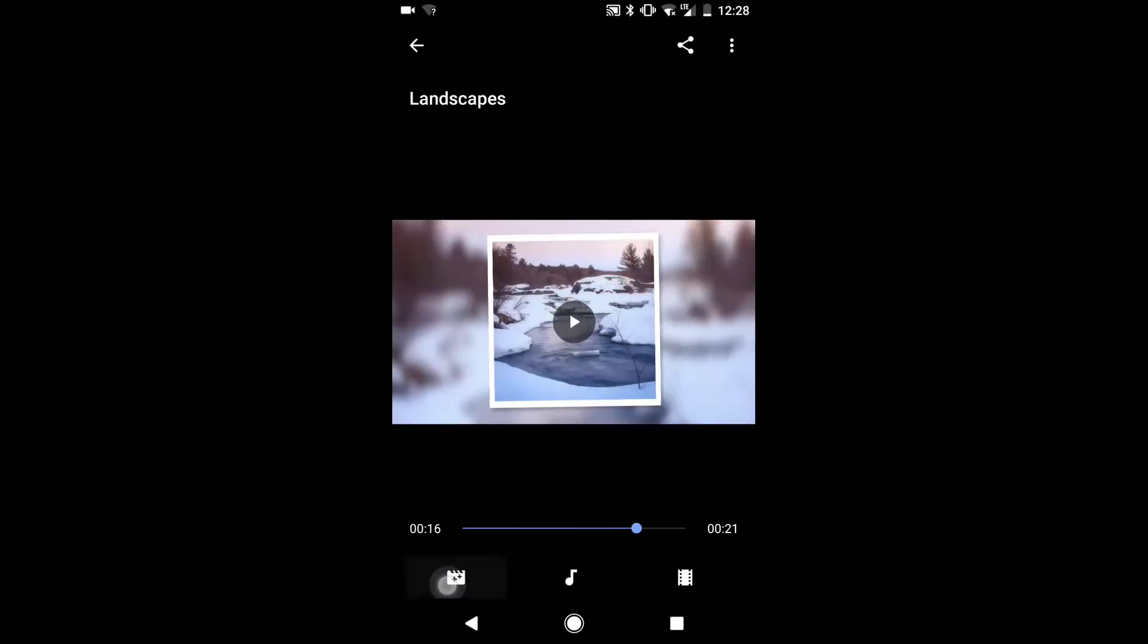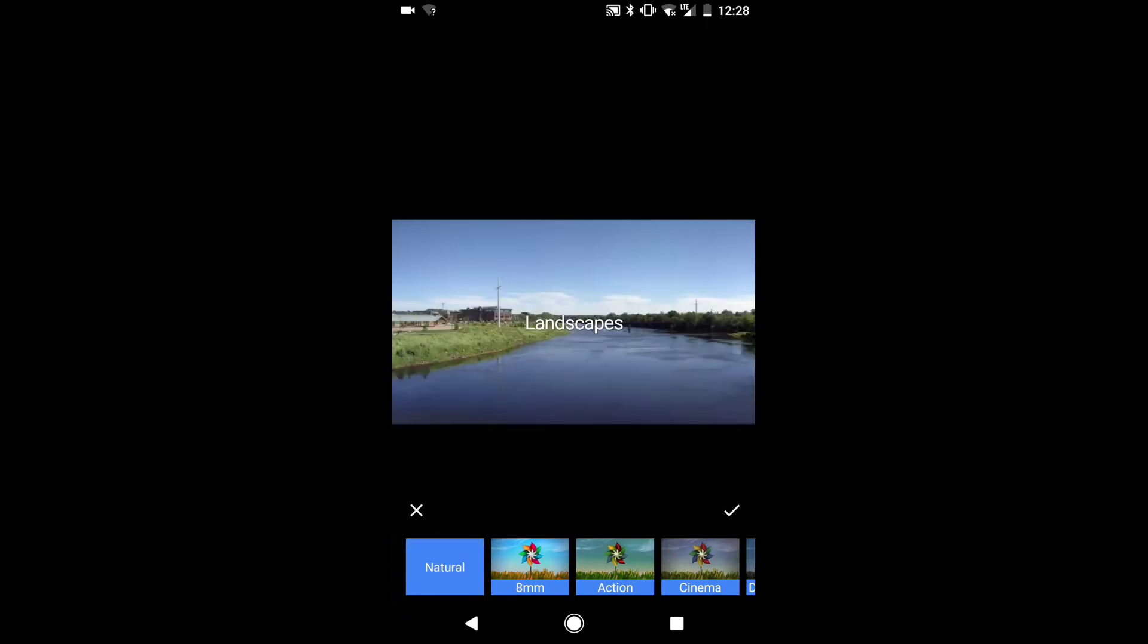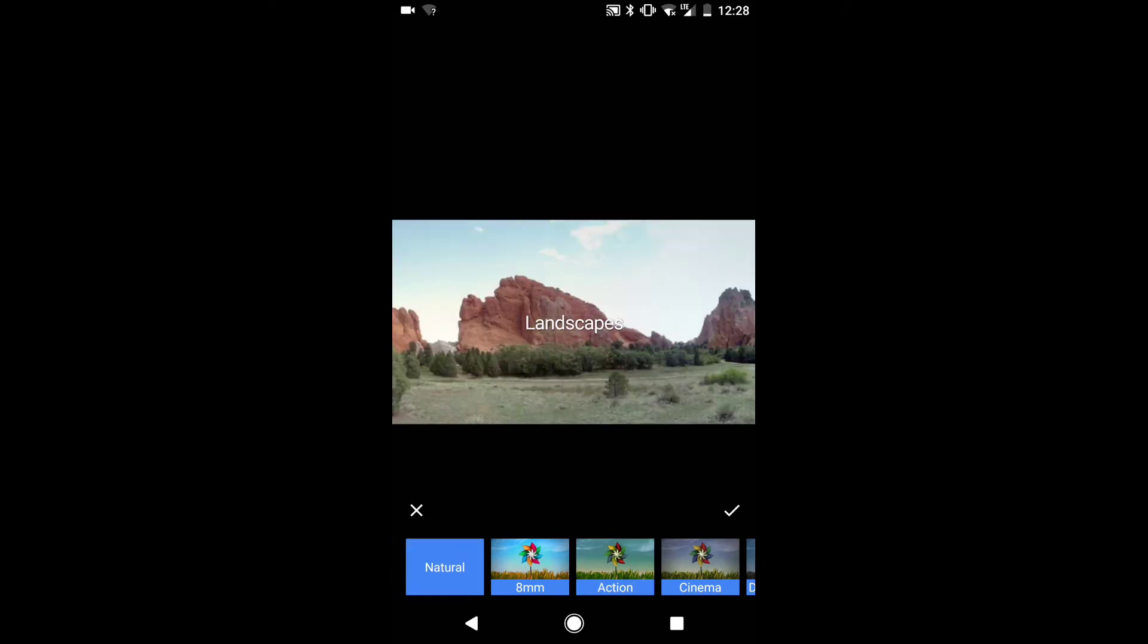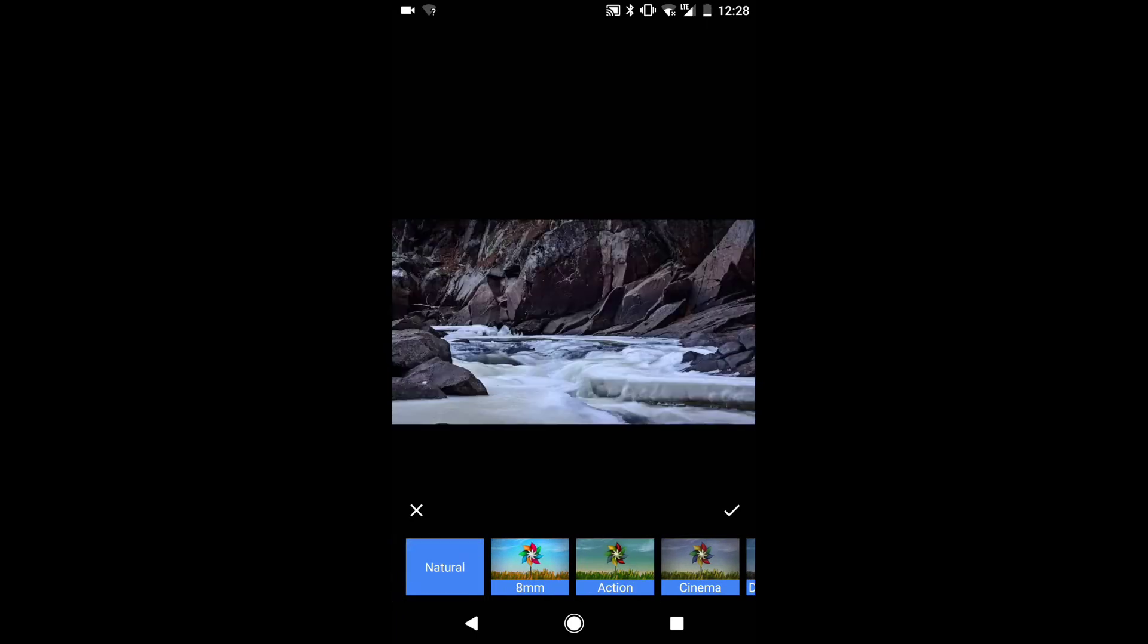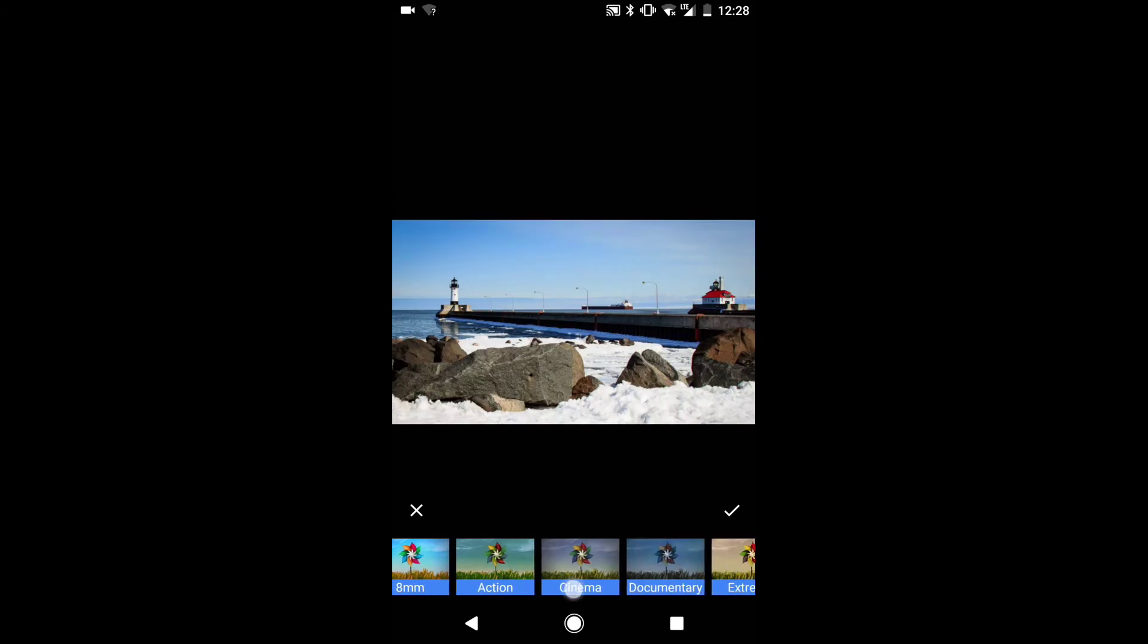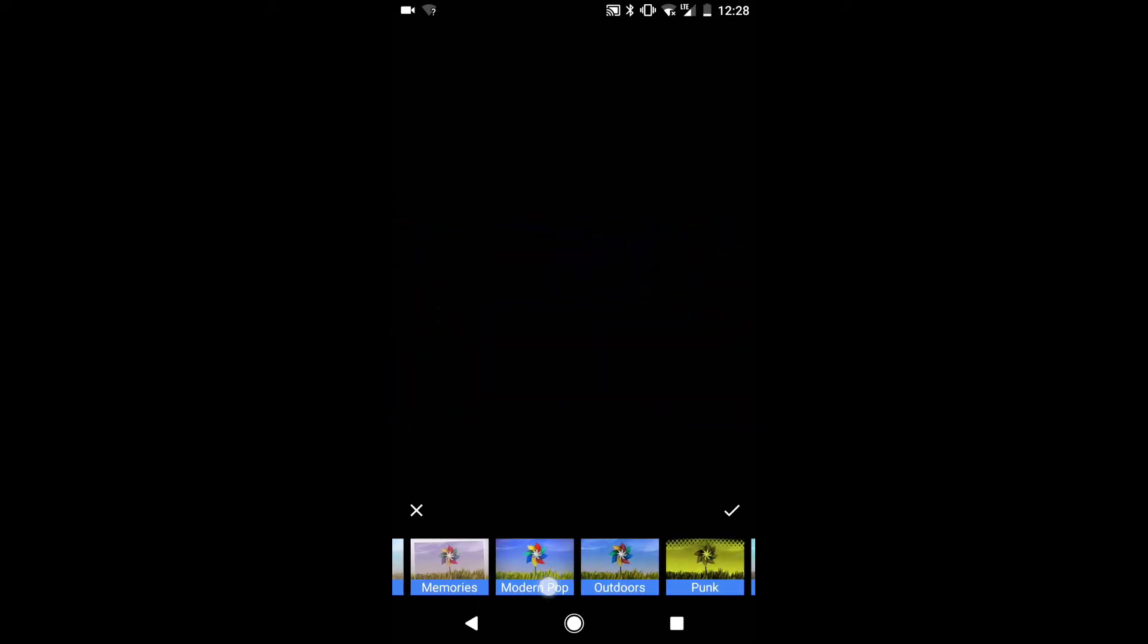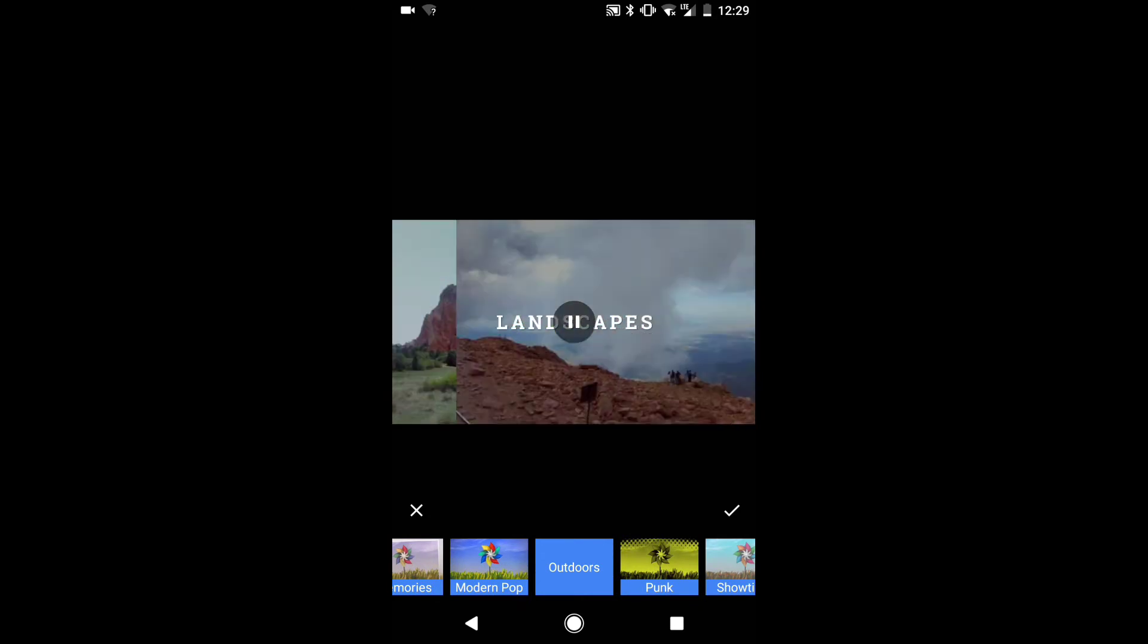Tap on the preview to bring up the menu buttons and select the style icon. There are a bunch of styles to choose from. Natural seems good, but a little boring. This one labeled outdoors looks right.